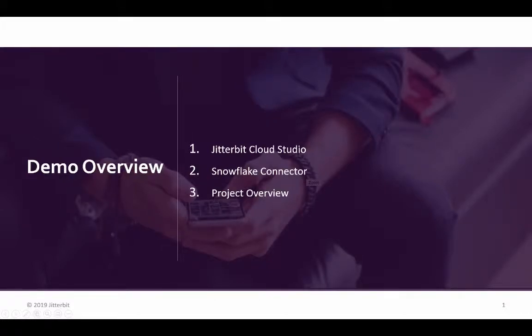Hello and welcome to another video by Jitterbit. In this video, we will provide a quick overview of our Cloud Studio. We will review our Snowflake connector.